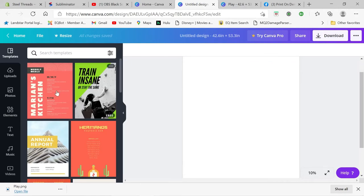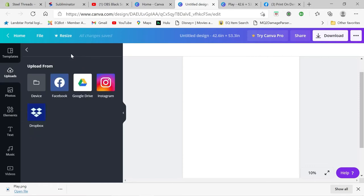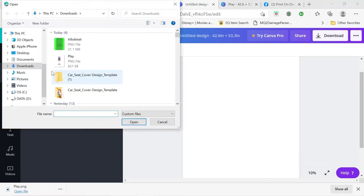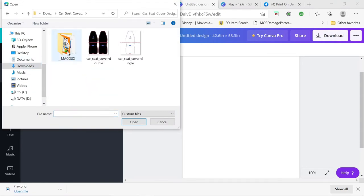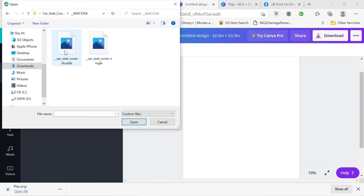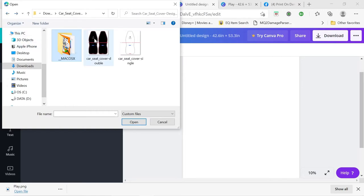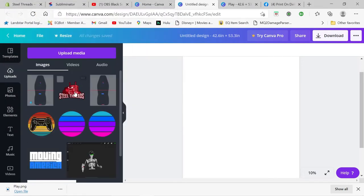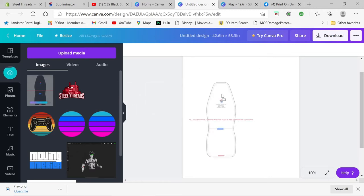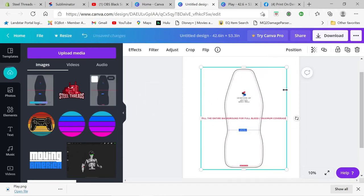And then we can come over here and go to uploads, and you want to, I already uploaded it, but you can go to your device, go to your downloads folder, go into your car seat folder. And then you've got a double and a single, always use the single because it's a lot easier. So there it is right there, did it again, then you want to take it and you want to drag it over here.